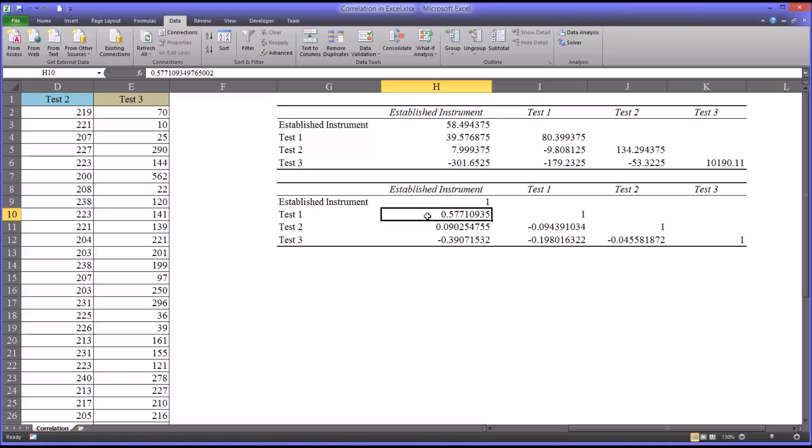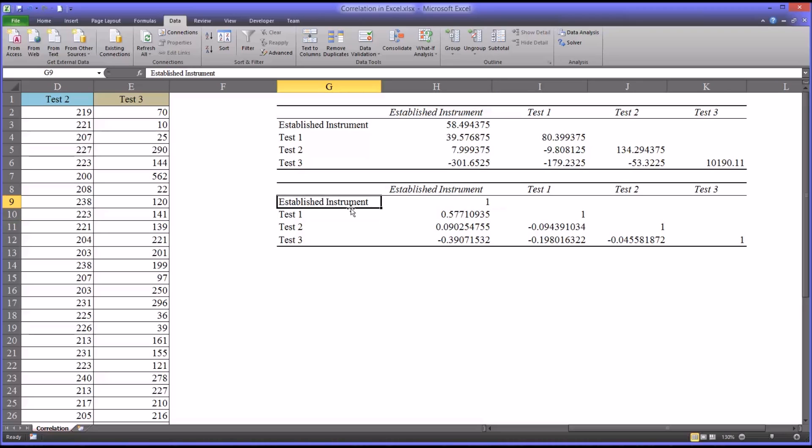Now in assessment, you would want a stronger correlation. If you're going to use this instrument in place of the established instrument, 0.57 would not be strong enough correlation in most cases. However, that is a fairly good correlation.